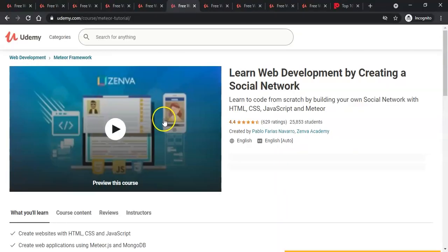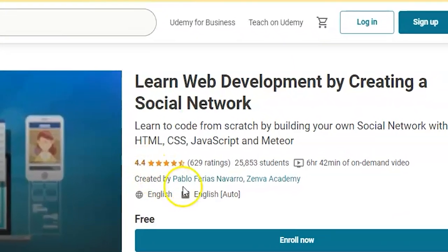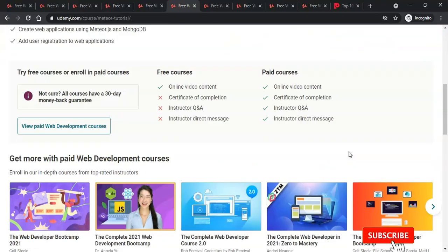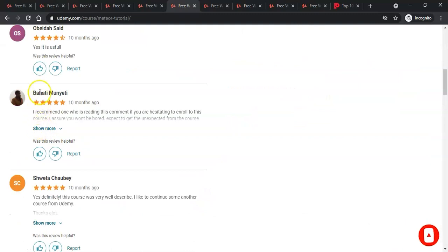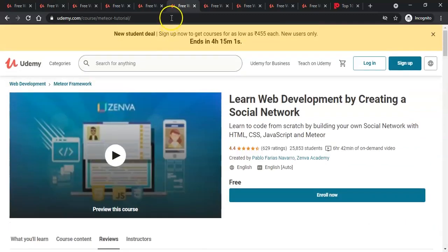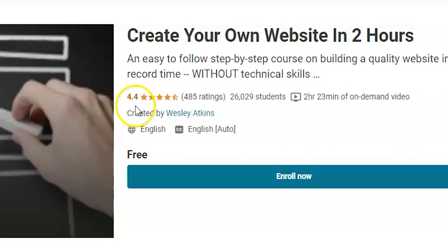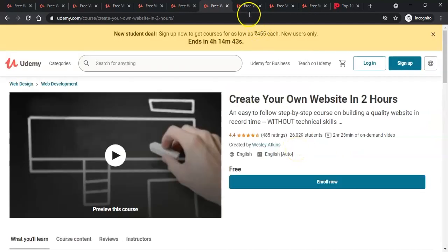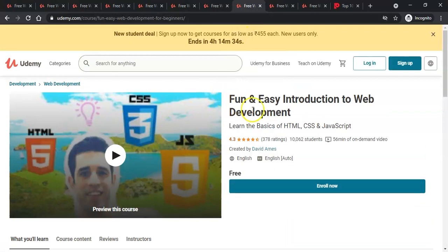Let's jump into the sixth course — Learn Web Development by Creating a Social Network. This has a rating of 4.4 and 25,823 students enrolled, and it's a six-hour 42-minute video with good reviews. The sixth course here is Create Your Own Website in Two Hours — also a 4.4 rating with 26,000 students enrolled, and you can enroll it for free. The seventh course is Fun and Easy Introduction to Web Development.